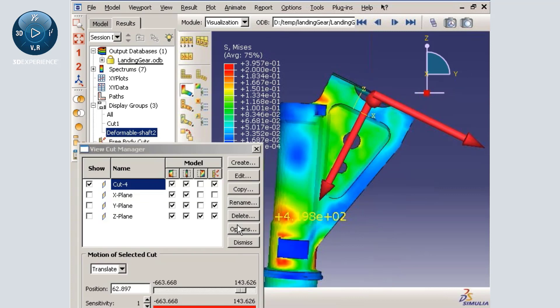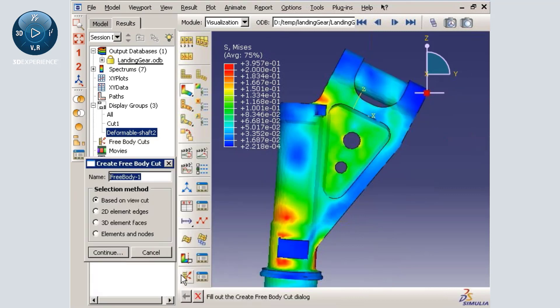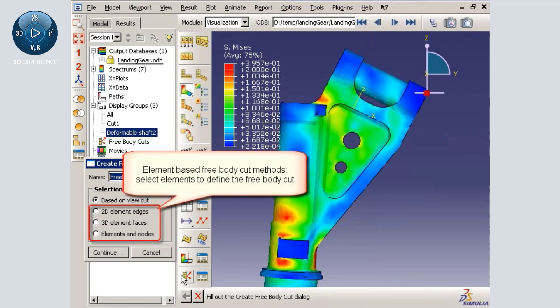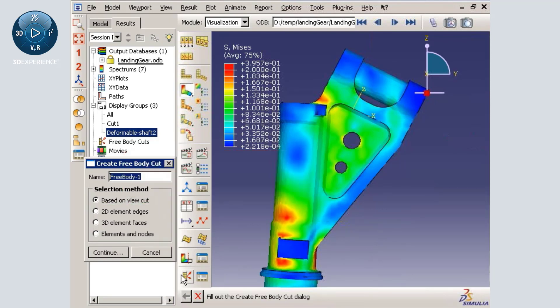Abaqus CAE also includes element-based free body cut methods, which require that I select elements for the free body cut directly.